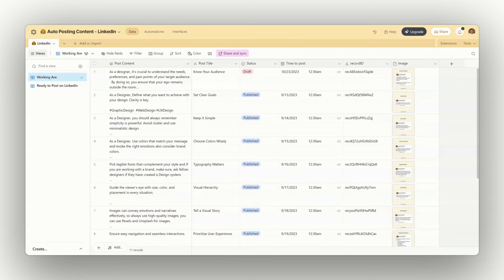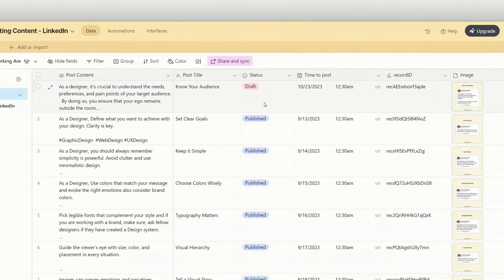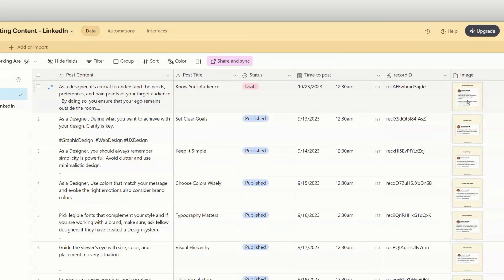As you can see, I have the post content, the post title, the status of that particular post, when I want to upload that post, the timing, the record ID, and the actual image that I want to upload on LinkedIn.